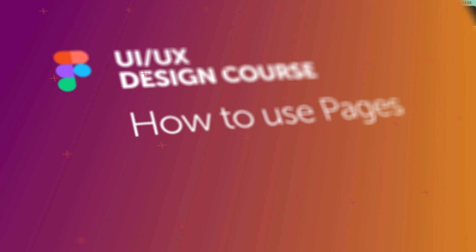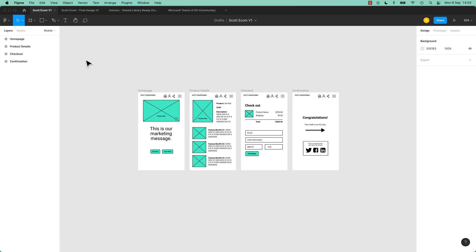How are you, in this video we're going to look at Pages. That sounds boring, it is, and it isn't.